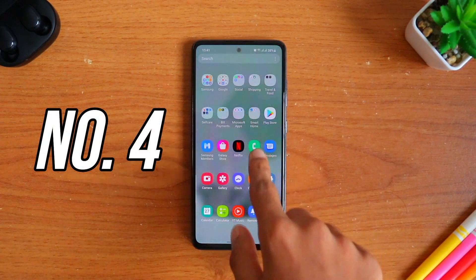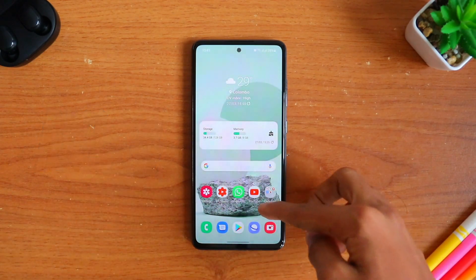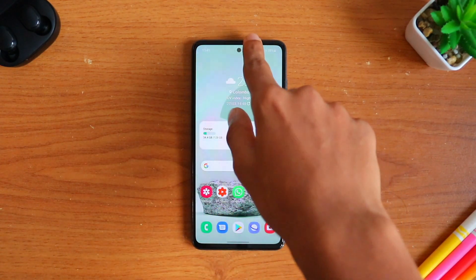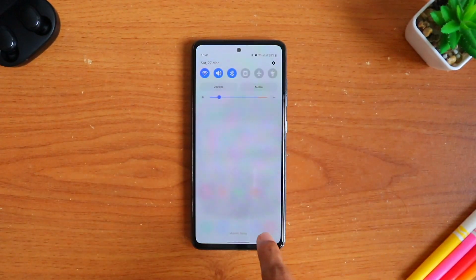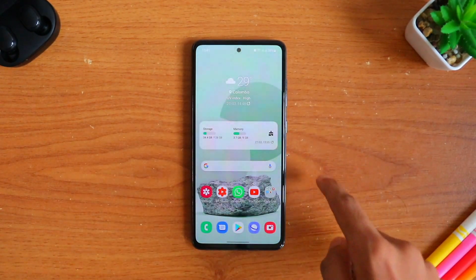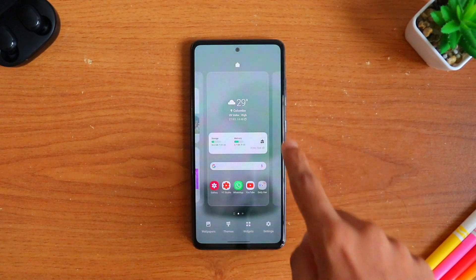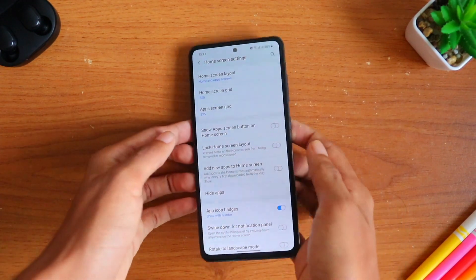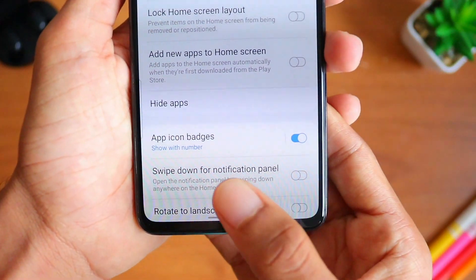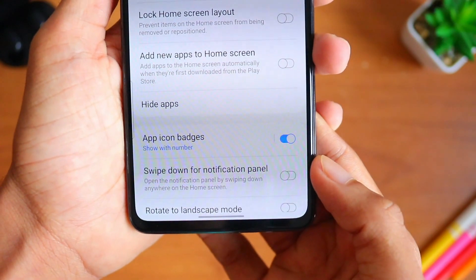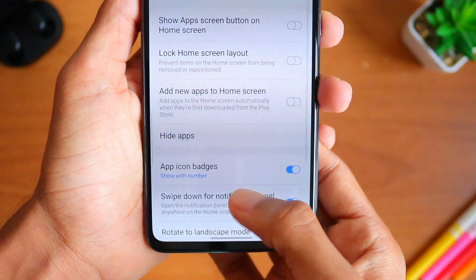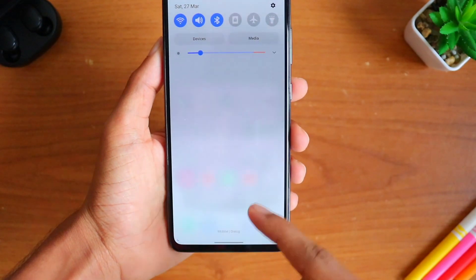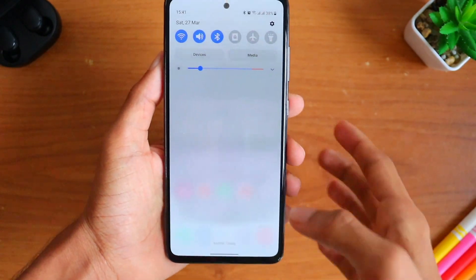Heading on to the fourth setting, I will be showing you how to open your notification panel with one swipe on the home screen. Press and hold your screen till some options show up, then select Settings. In there, there will be an option called Swipe Down for Notification — turn that on, and now you can access your notification panel with one swipe anywhere on the screen.